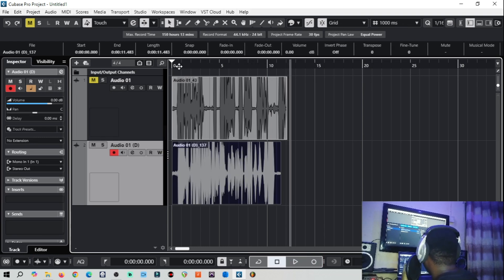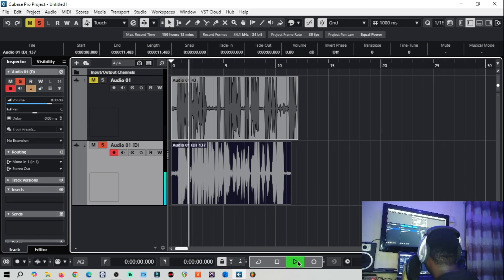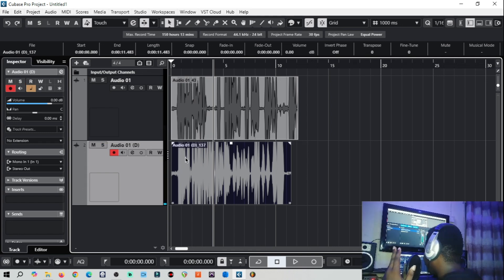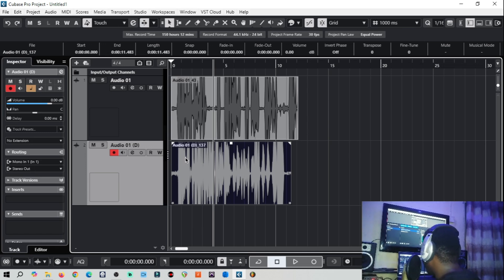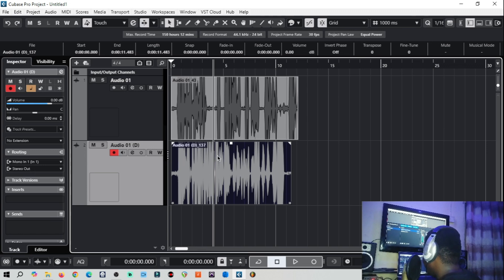Now we have two audio recordings. Let's listen by soloing — this one is the background vocal. We now have two voice recordings. Assuming these are vocals and you want to mix them, the effects you want to apply on the second one are not the same effects you want on the first one.